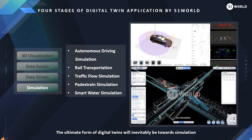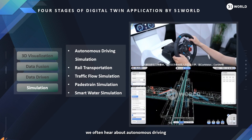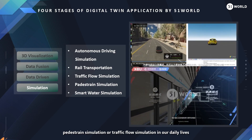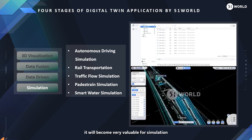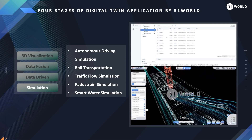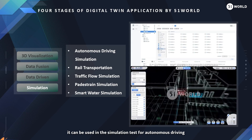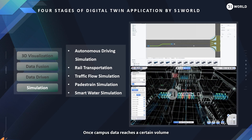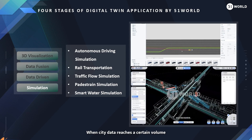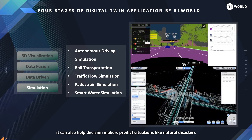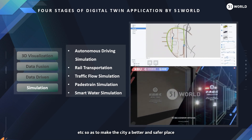The ultimate form of digital twins will inevitably be towards simulation. For example, we often hear about autonomous driving, pedestrian simulation, or traffic flow simulation in our daily lives. Once data reaches a certain volume, it becomes very valuable for simulation. Road or driving data can be used in simulation tests for autonomous driving. Campus data can allow a campus to operate automatically. When city data reaches a certain volume, it can also help decision makers predict situations like natural disasters, future planning, and accidents, so as to make the city a better and safer place.